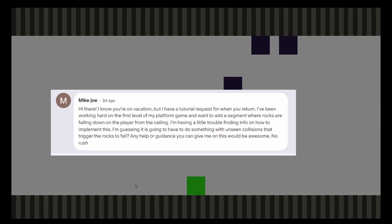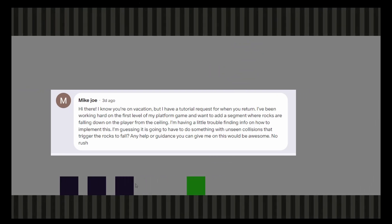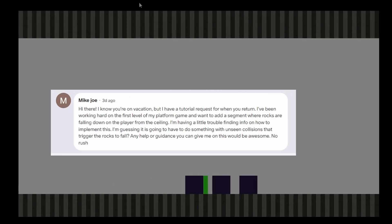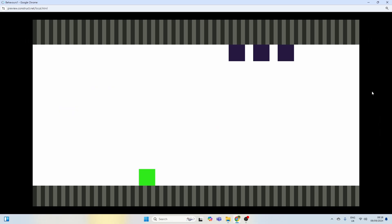Hey guys, welcome back. So I've got this comment on my Patreon from Mike Joe. He wants to know how to make rocks fall from the ceiling if a player is within range.